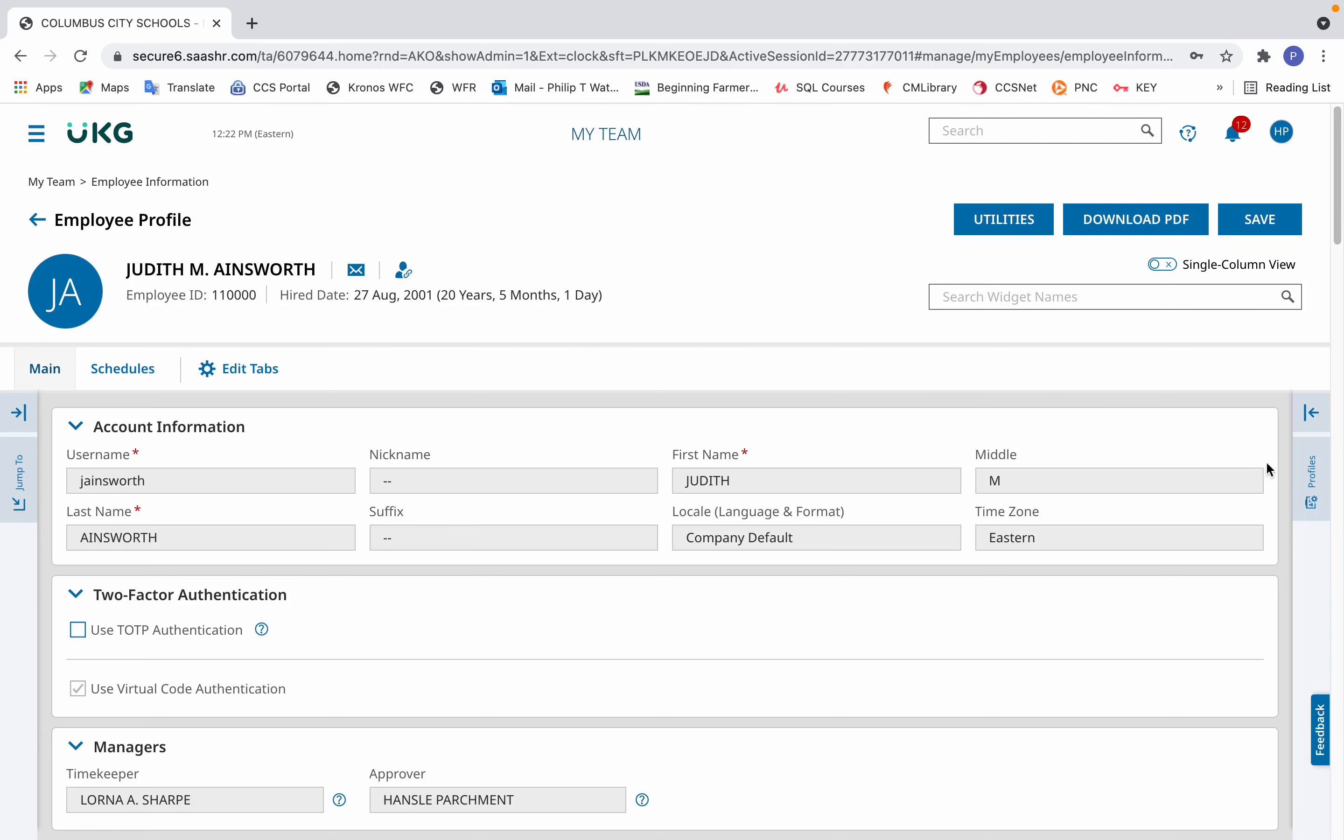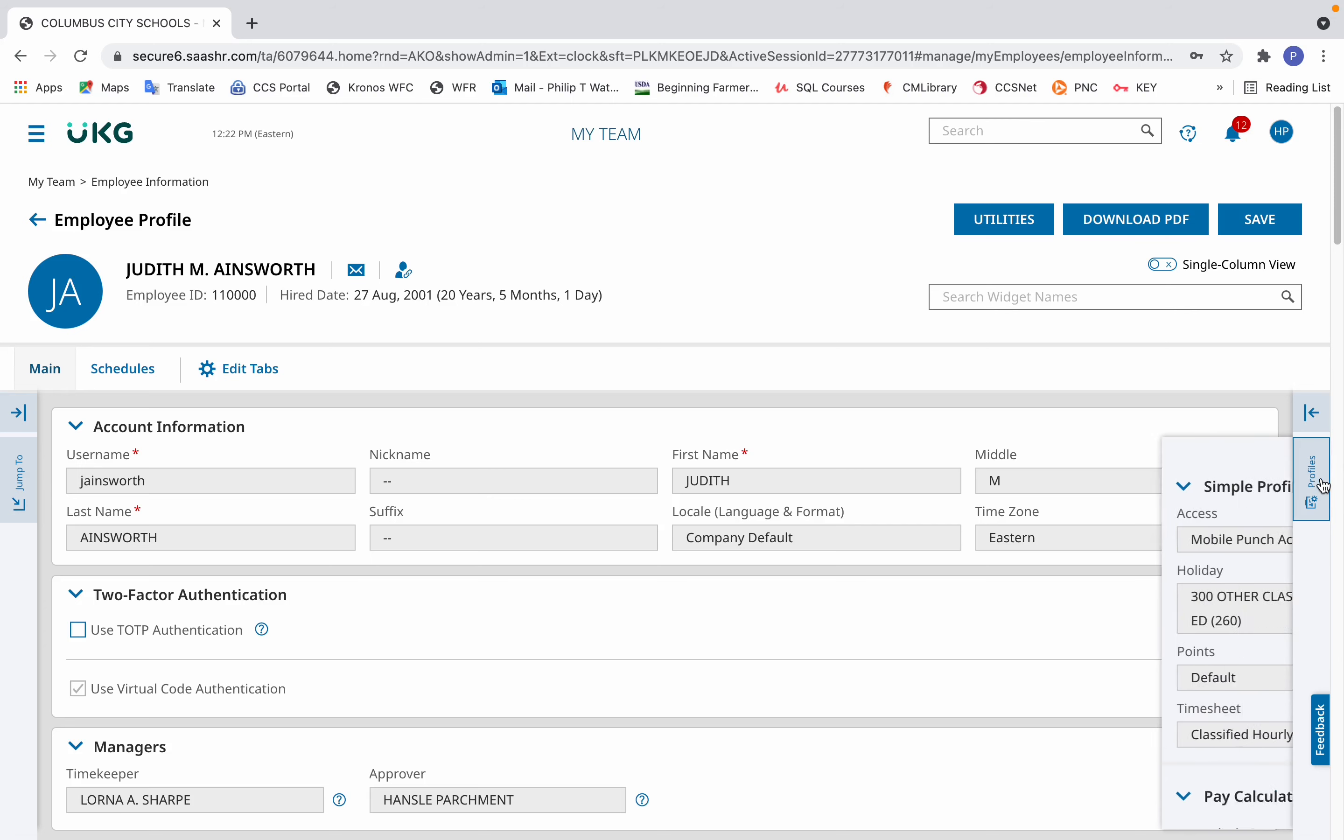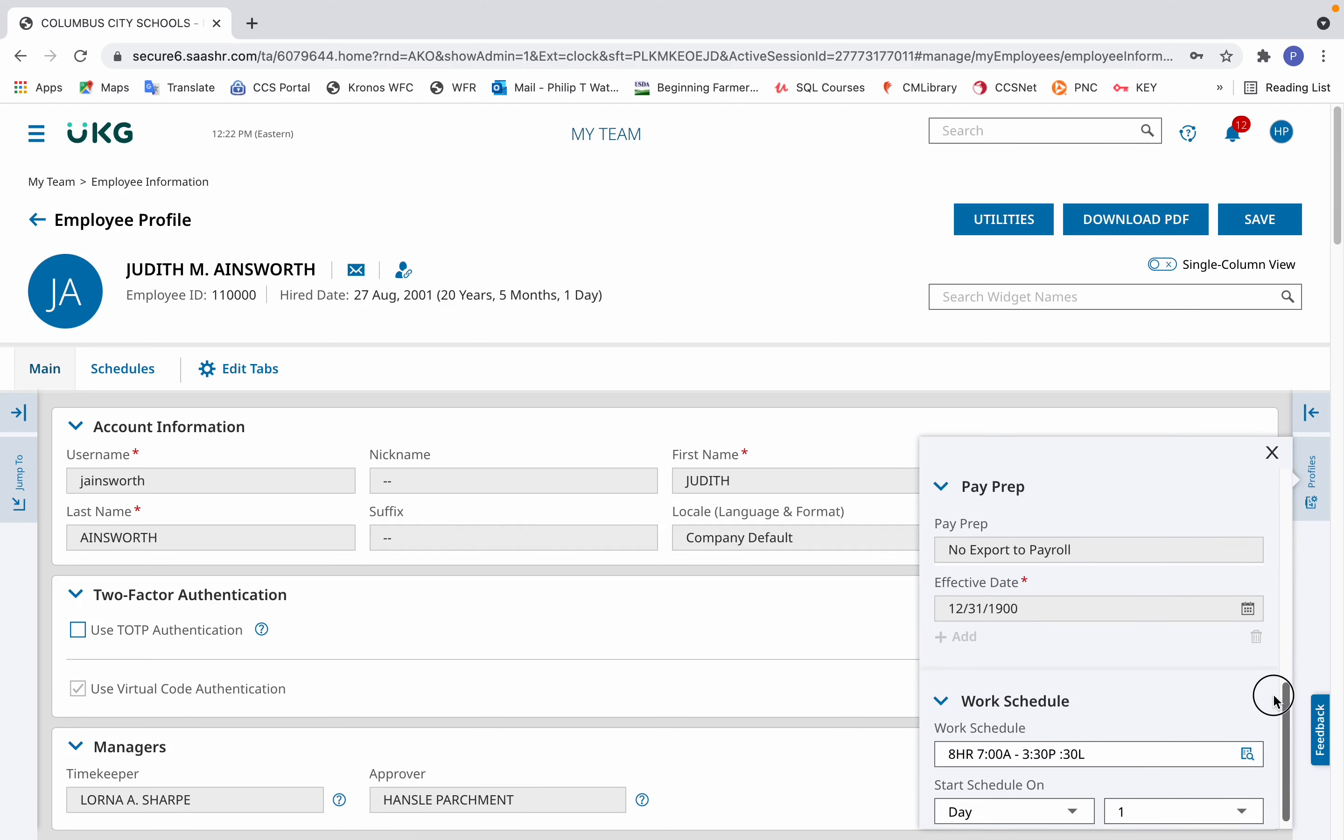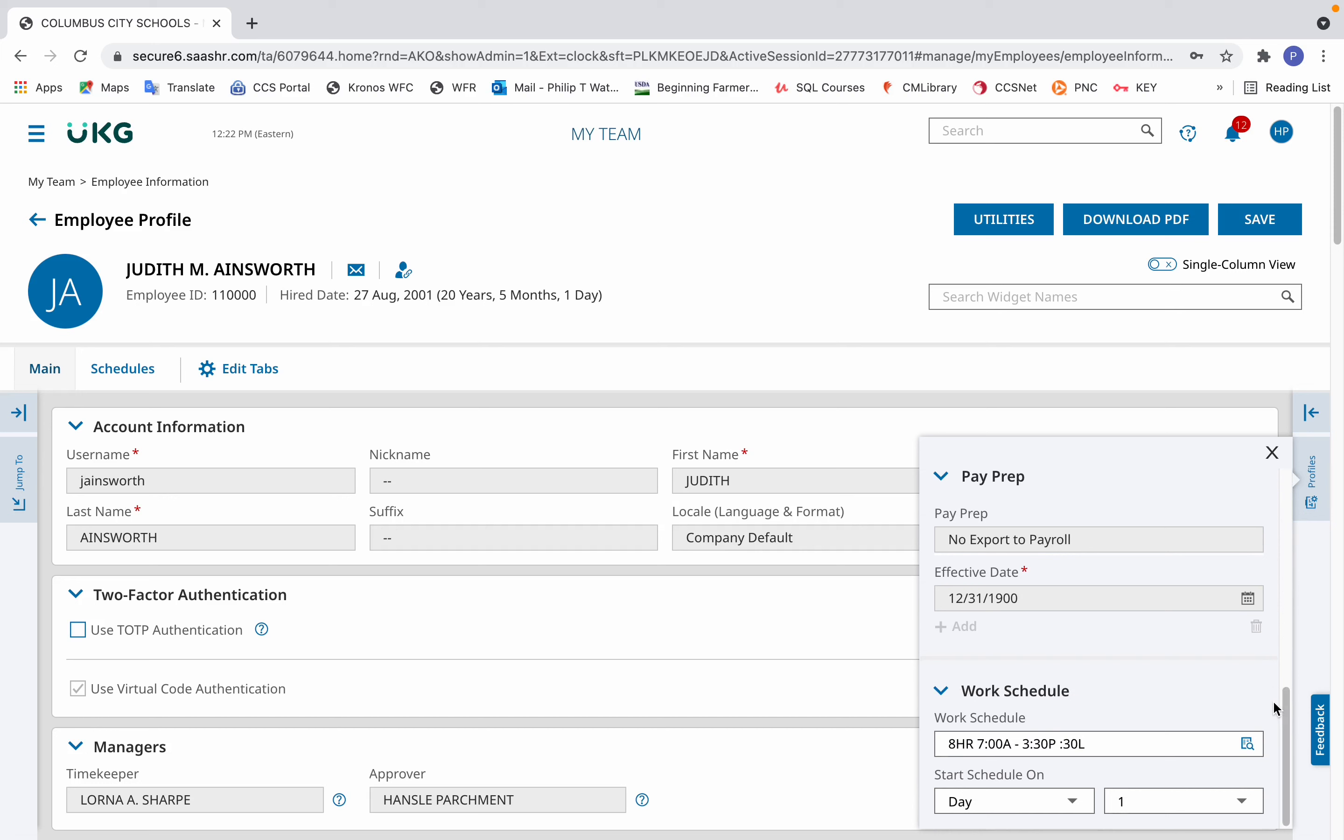From there, click on the profiles tab, which is written vertically, and scroll down to the bottom where it shows work schedule.